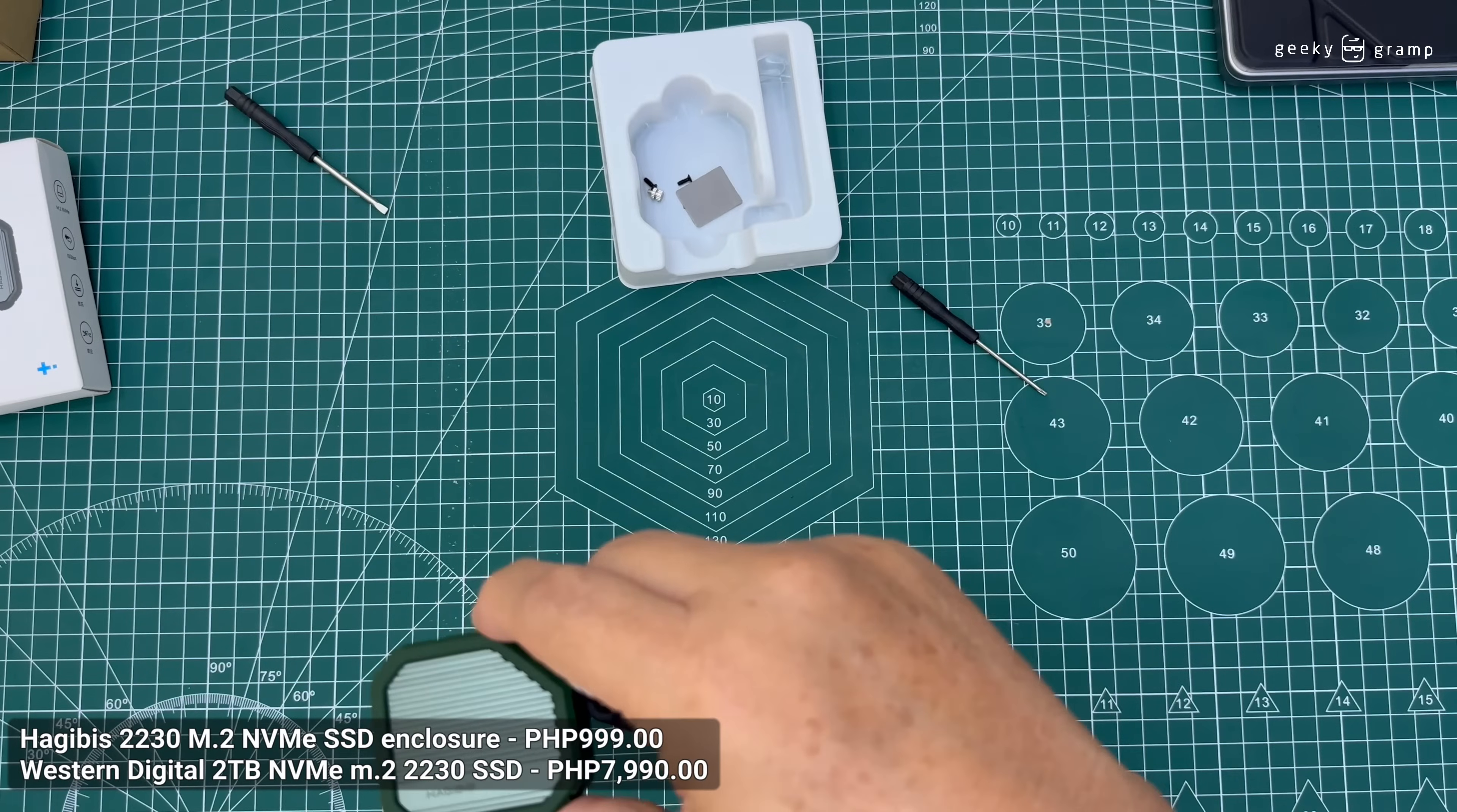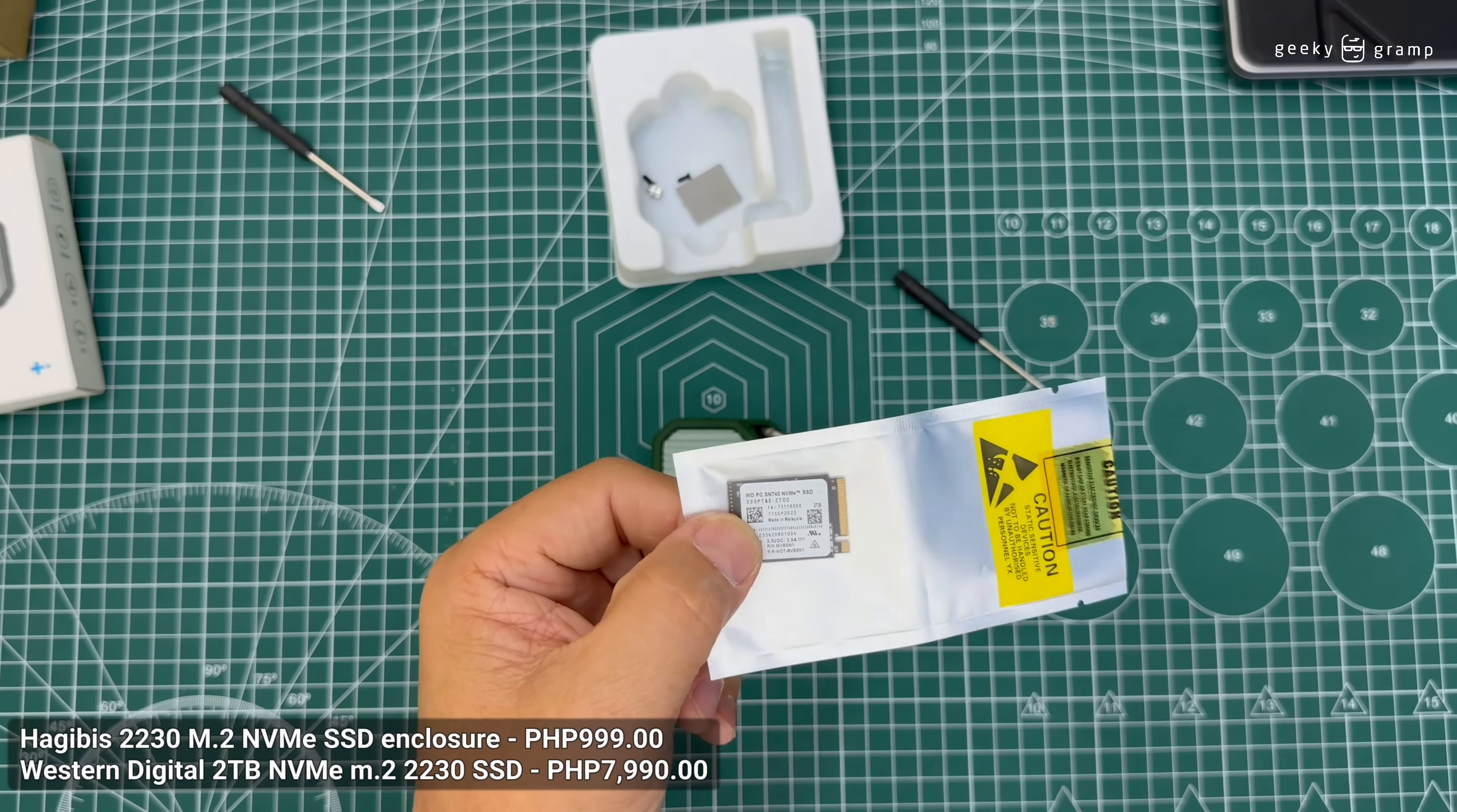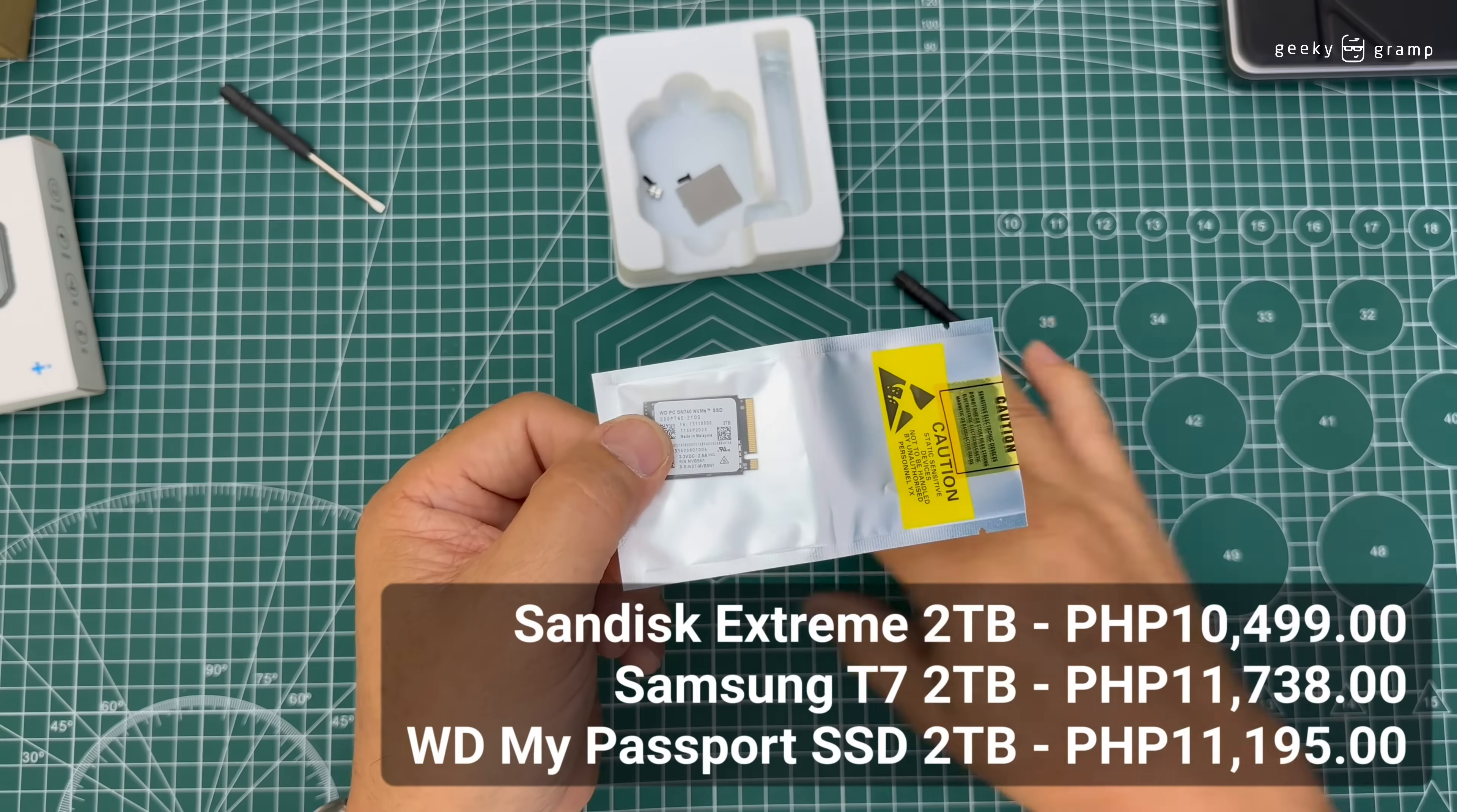By the way, the SSD card that I use is also Western Digital, just to let you know. This is Western Digital NVMe SSD. So we will compare it with the other external hard drives and see how much cheaper it is when you are brave enough to assemble your own.